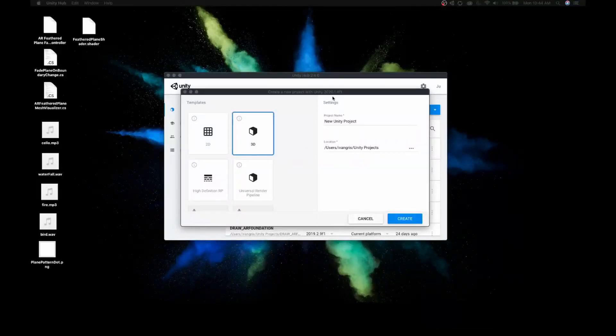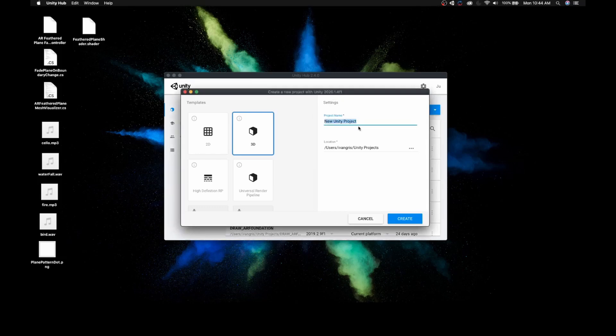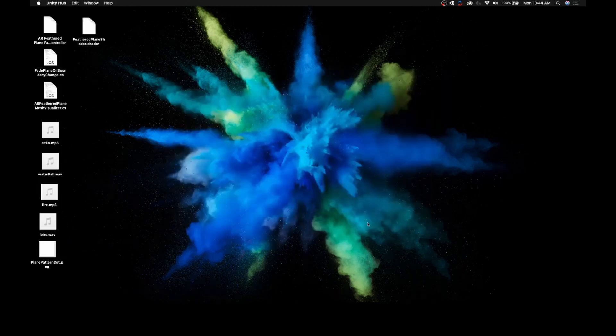First, we're going to create a new project in Unity. I'm using version 2021.4. I'm going to name this project AR_3D_Audio and I'm going to hit Create.